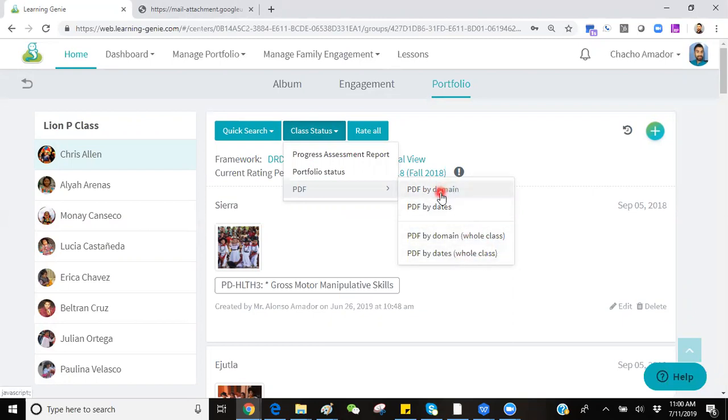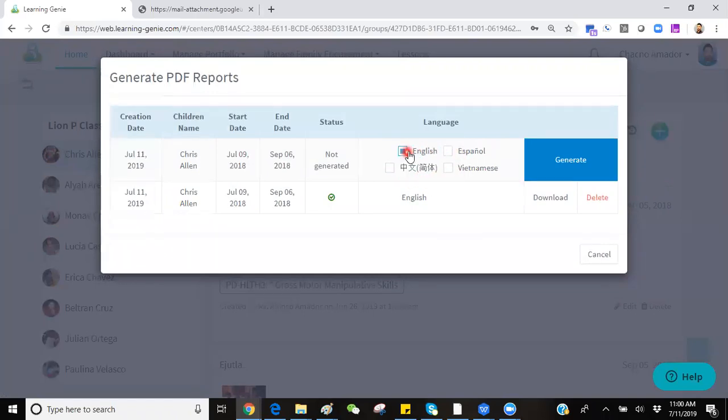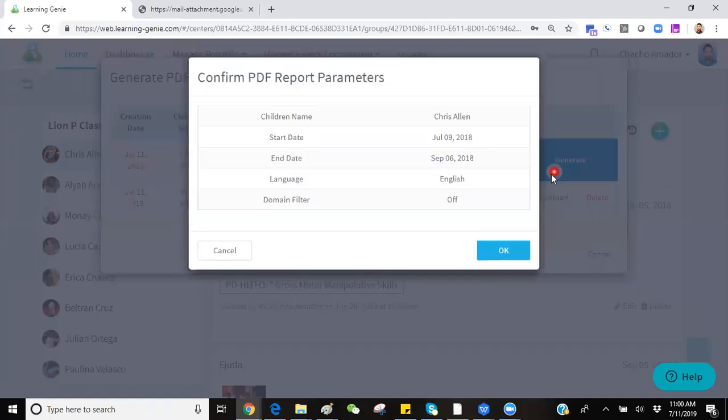The PDF by domain will allow you to select a specific language you want this in. Once you've selected your language, simply click on the button labeled Generate.